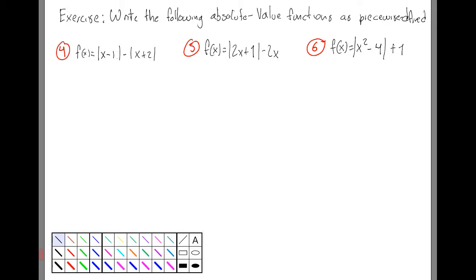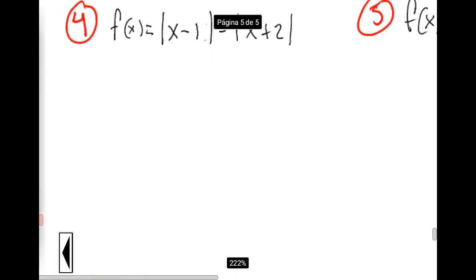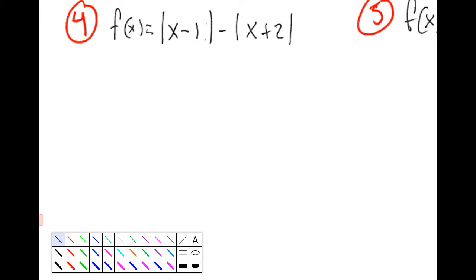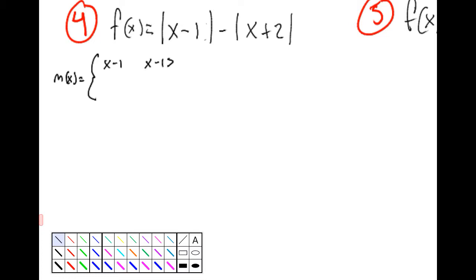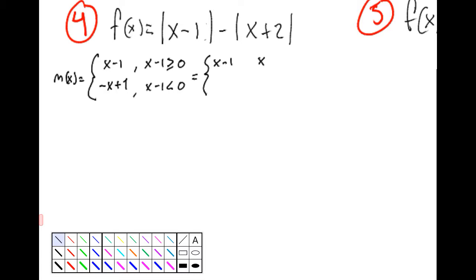We're going to start with number 4, that is the first exercise. We have f and we have two parts. The first part I'll call m of x. This first part is x minus 1, the same when x minus 1 is greater or equal to 0, that is for positive values, and the opposite — minus x plus 1 — when x minus 1 is negative. Simplifying, we have x minus 1 for values of x greater than 1.